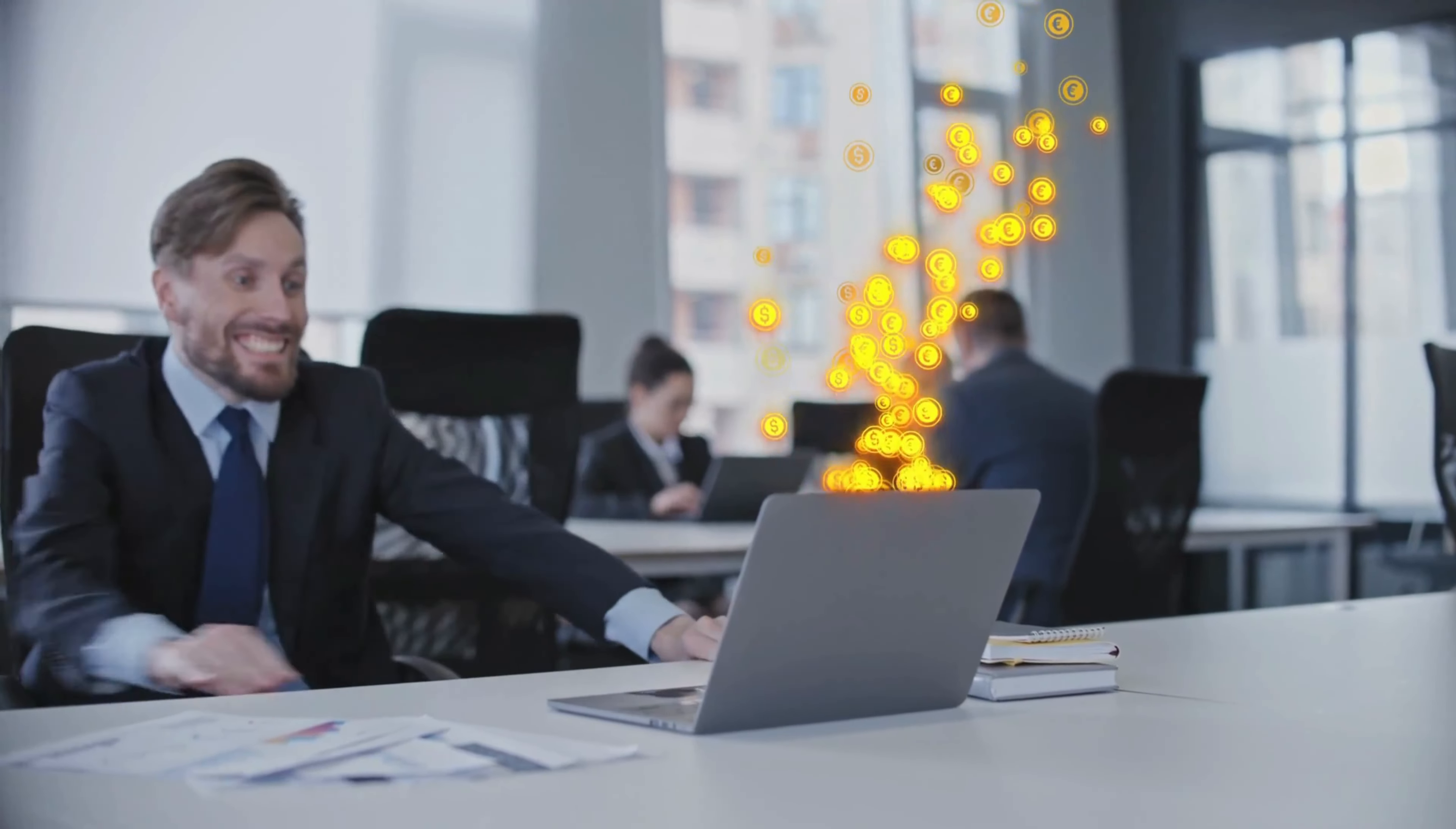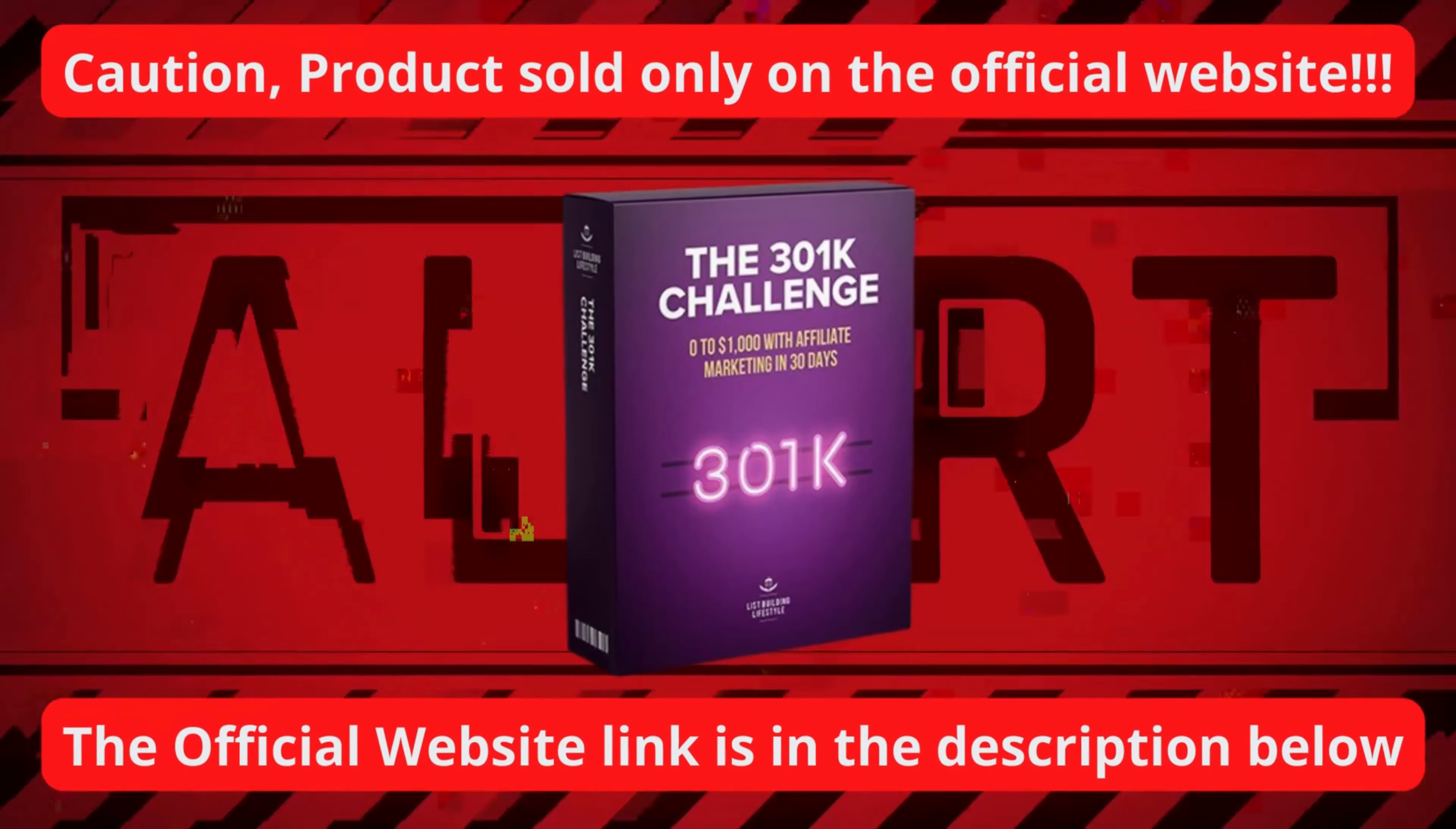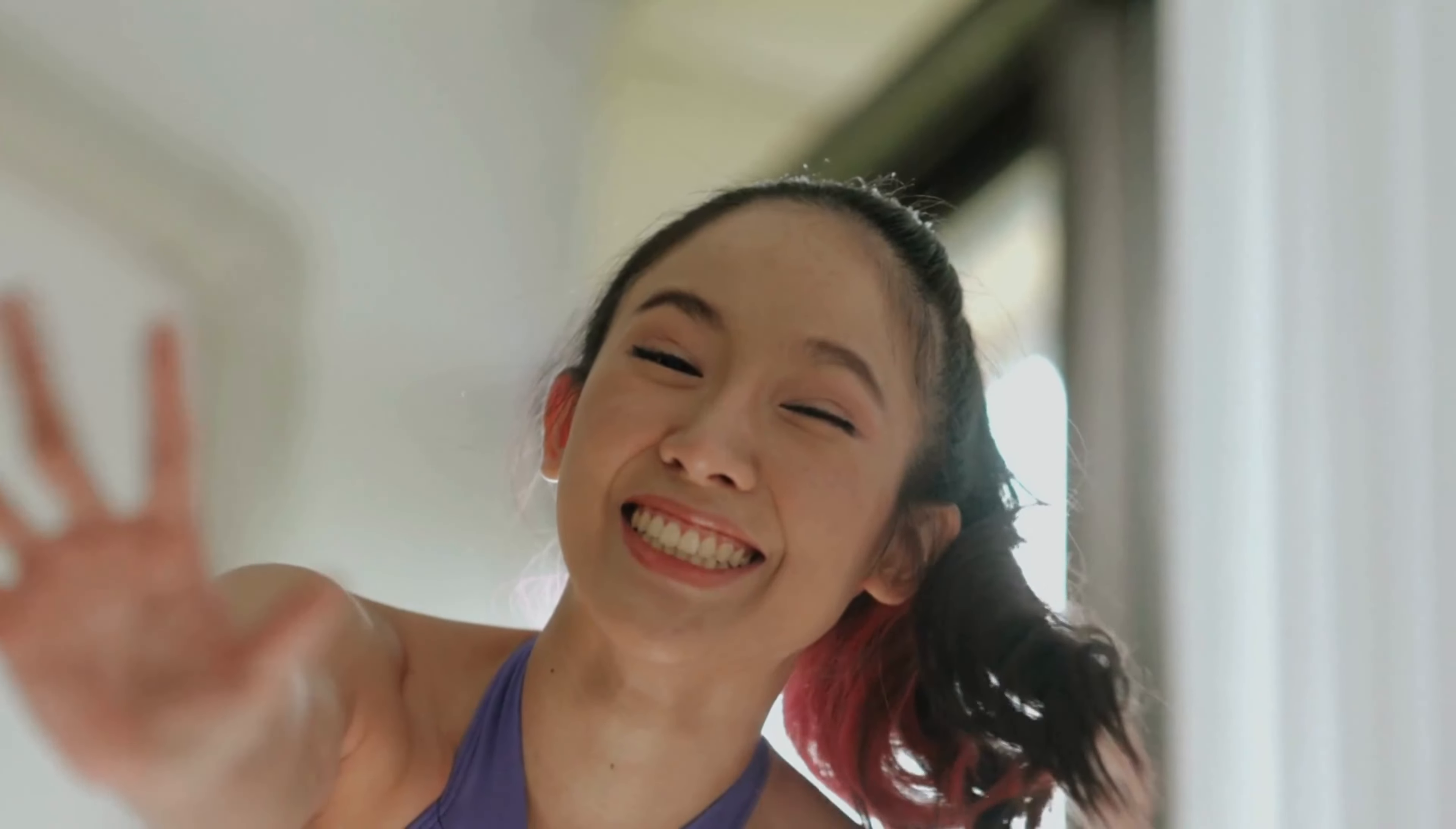Buying on the official promotional site right below the video, you will also get a 60-day guarantee. That is, if you don't make your first sale in 60 days or sooner, just email support at listbuildinglifestyle.com for a no questions asked refund. Knowing all this and after seeing student testimonials and this honest review of mine, the 301k challenge is not a scam and really works.